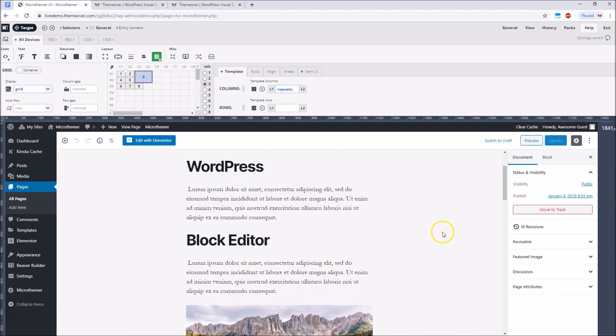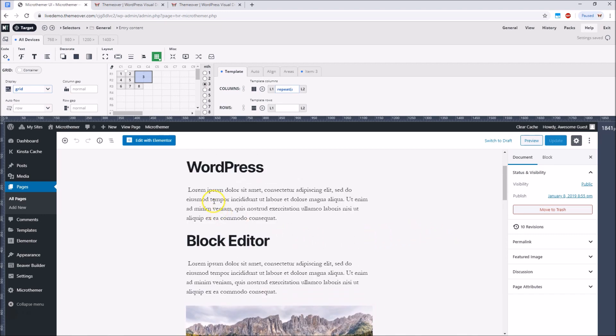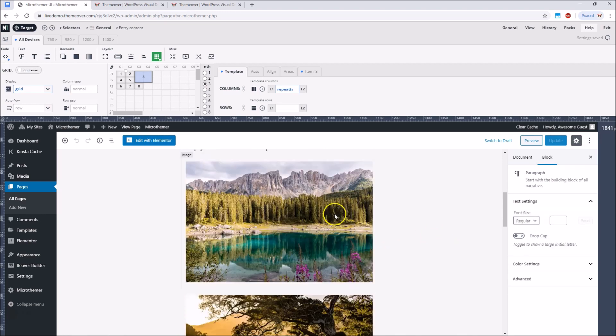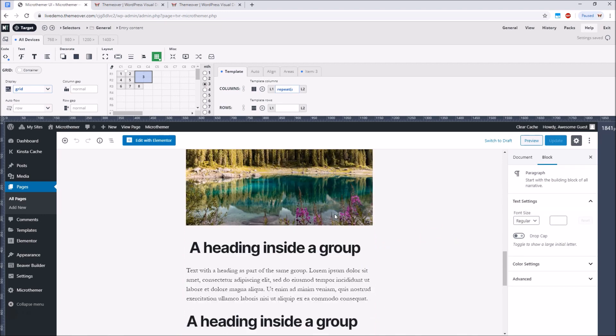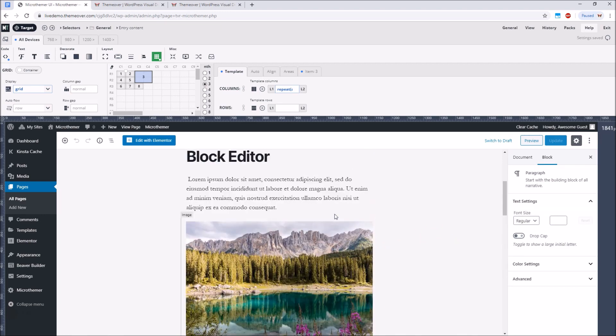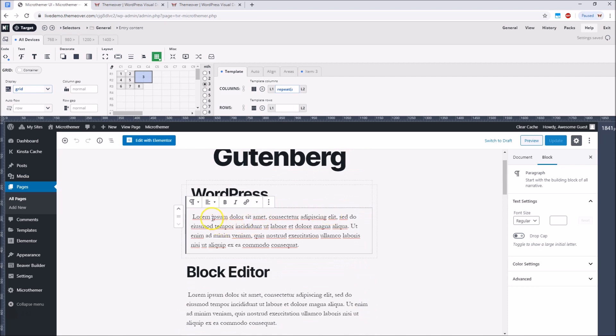Because we've adopted the mobile first approach we're not making use of Gutenberg's column block. Everything flows in a single column in the order it will appear on mobile.